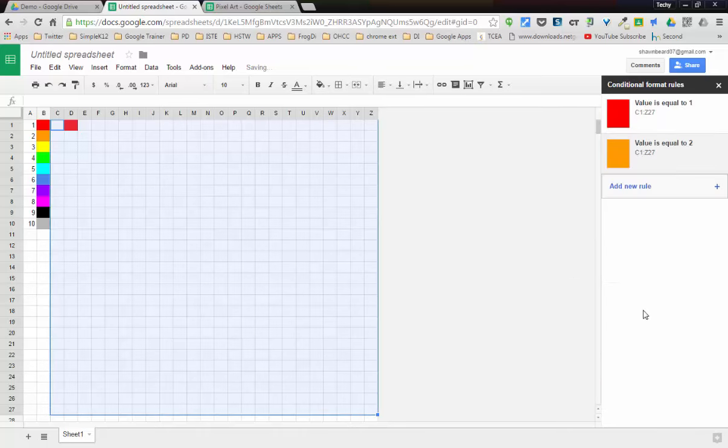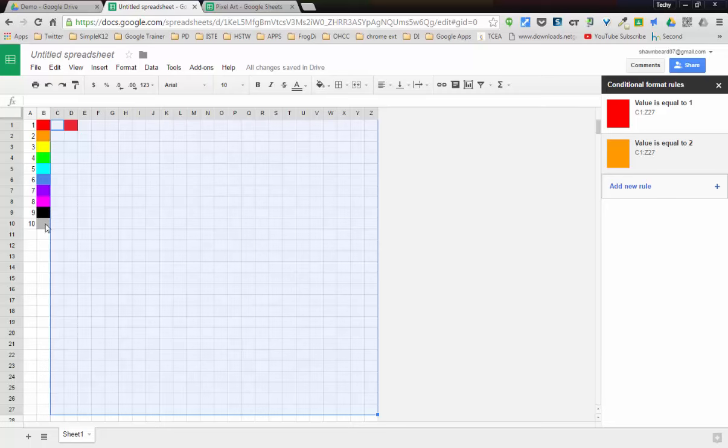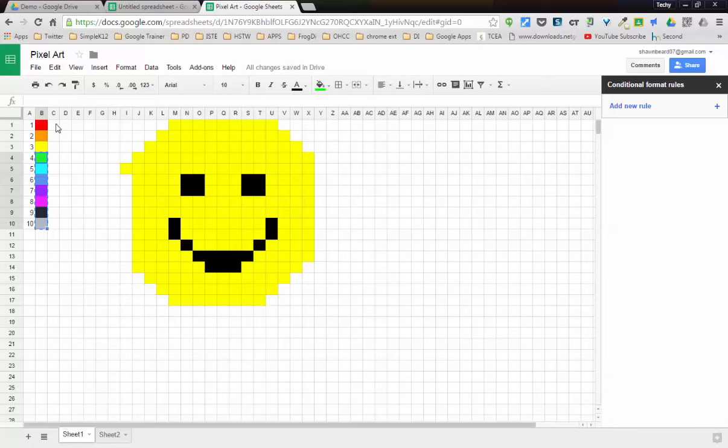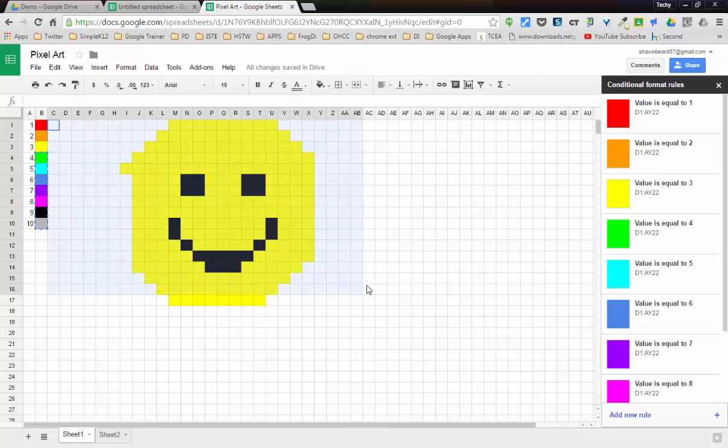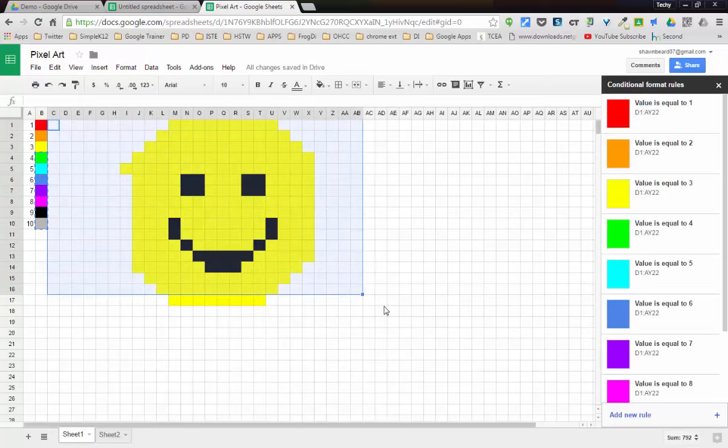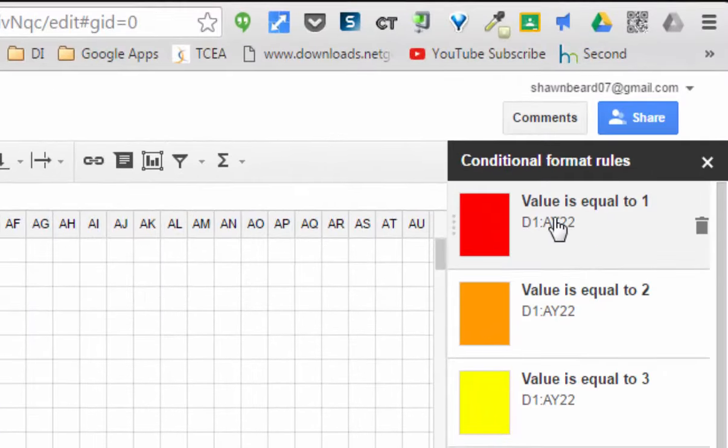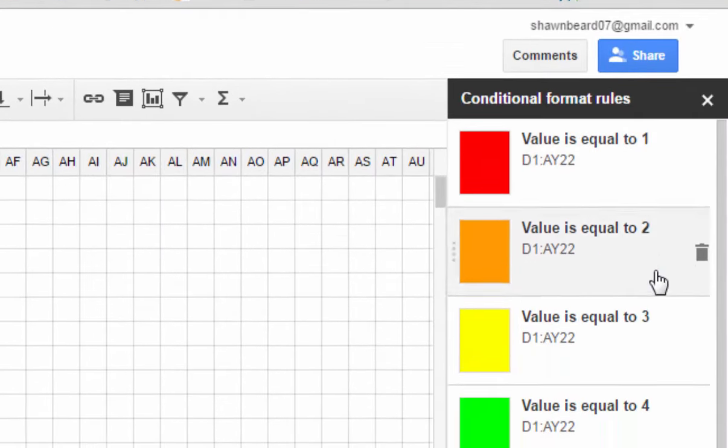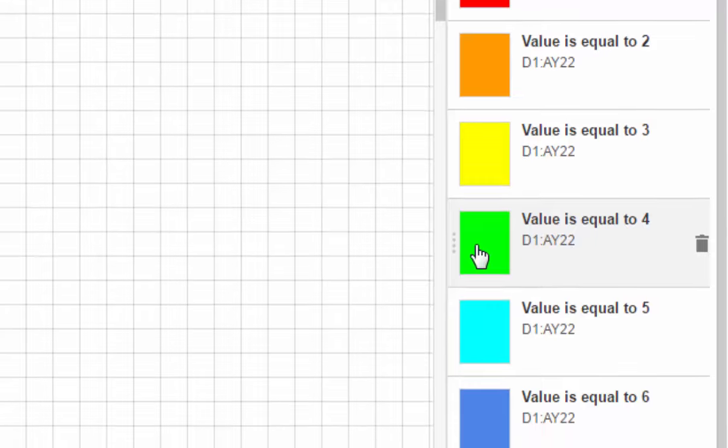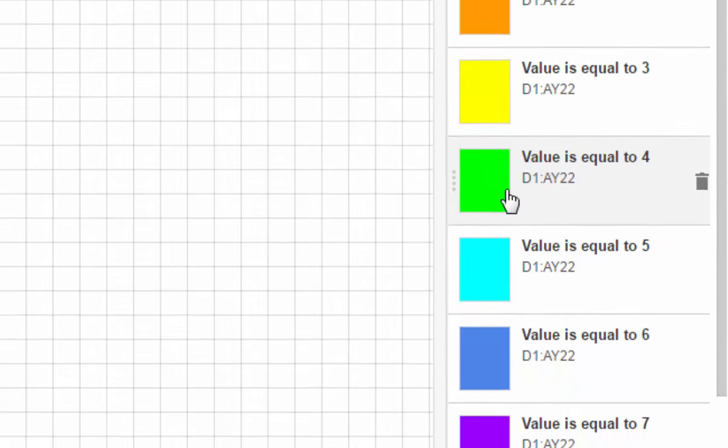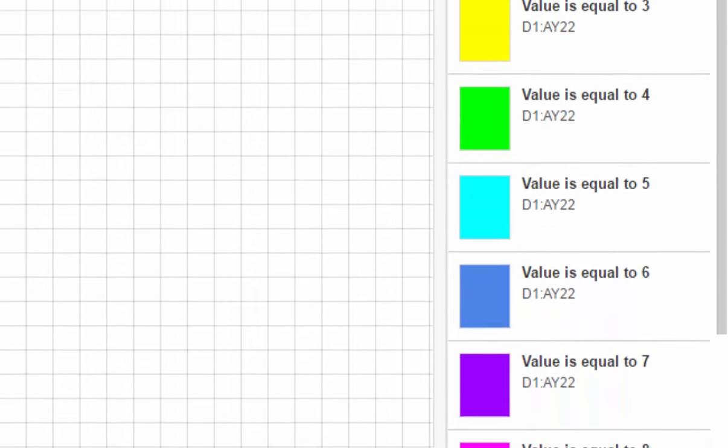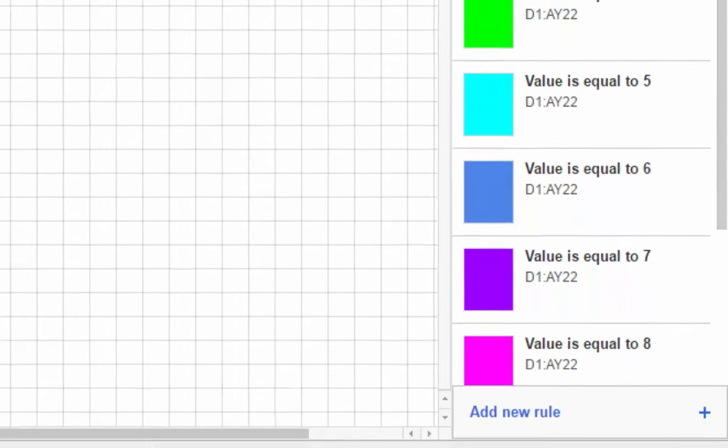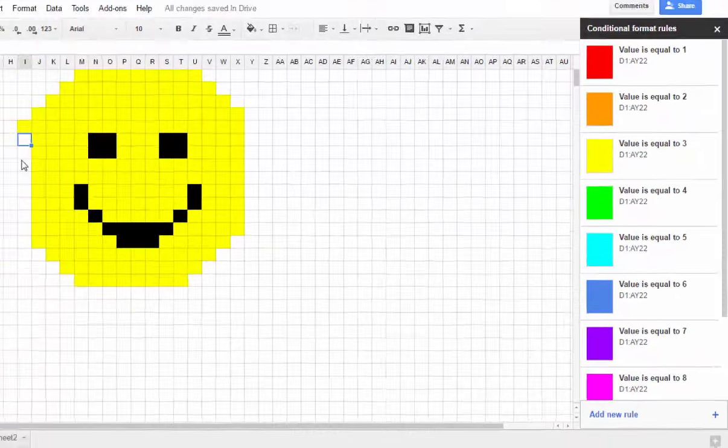We're just going to go on down the line adding these conditional formats using these fill colors. When we're finished we will have a set of rules such as these. As you can see here for this page, I've gone ahead and I've made the value if the value is equal to each number, it will fill and change the text color to that color. So now anytime I type a number over here on the grid, it will automatically use the color associated with it.